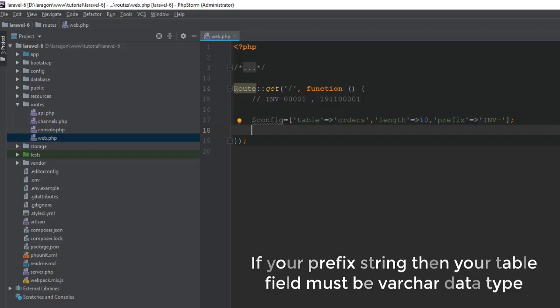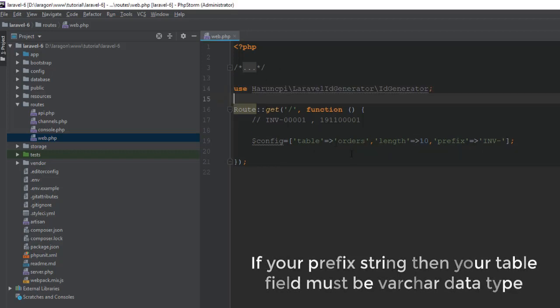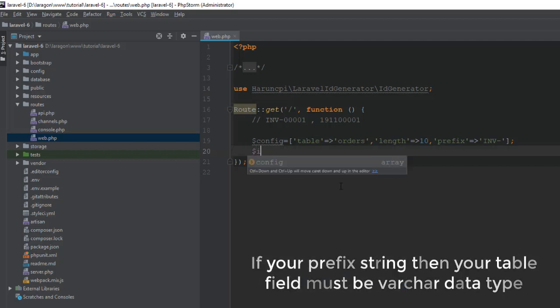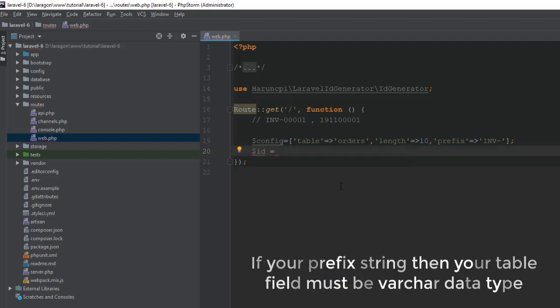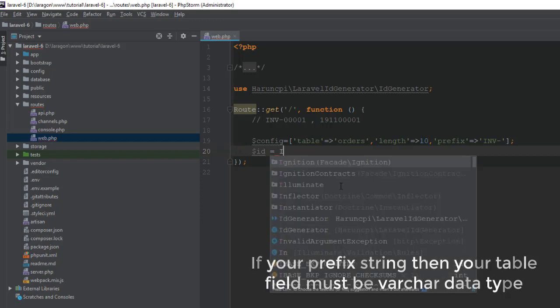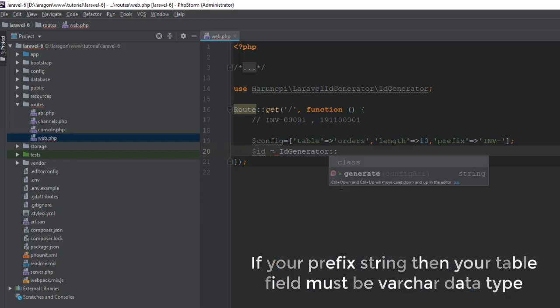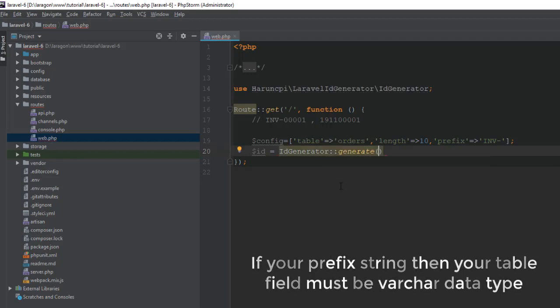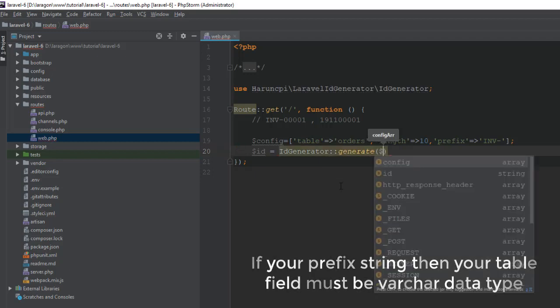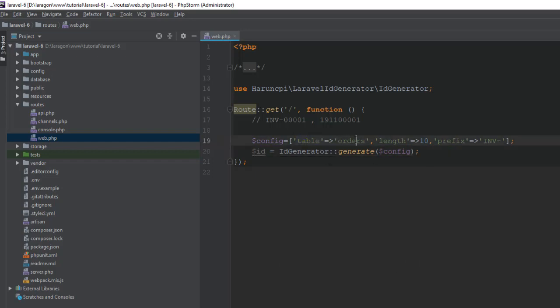Now we need to import our package and then id equals IdGenerator. Then it has a generate method. It takes a config and that's it. So this is my table.